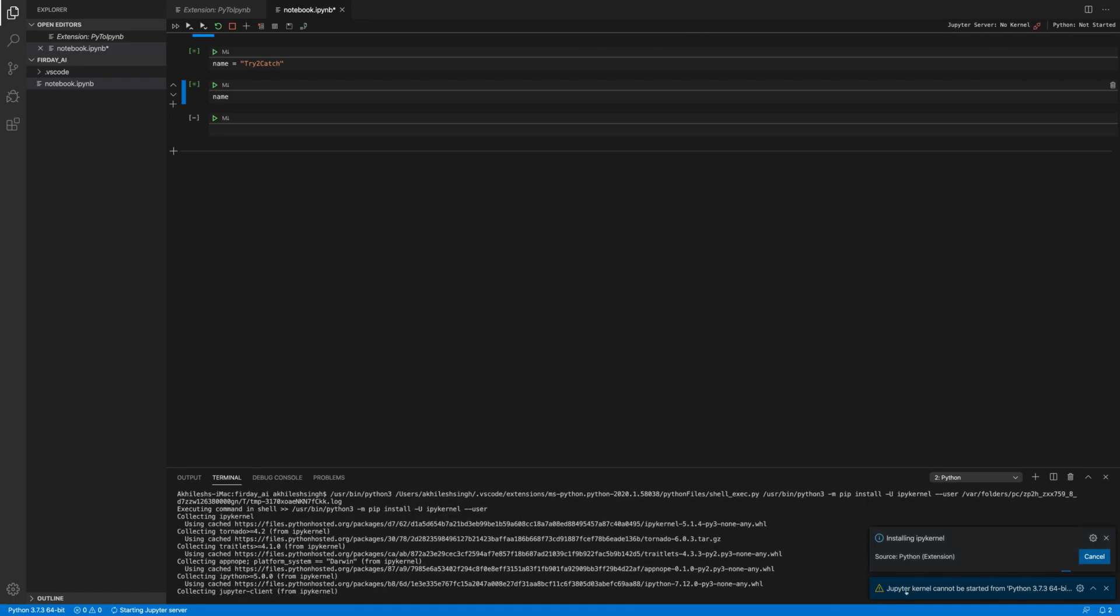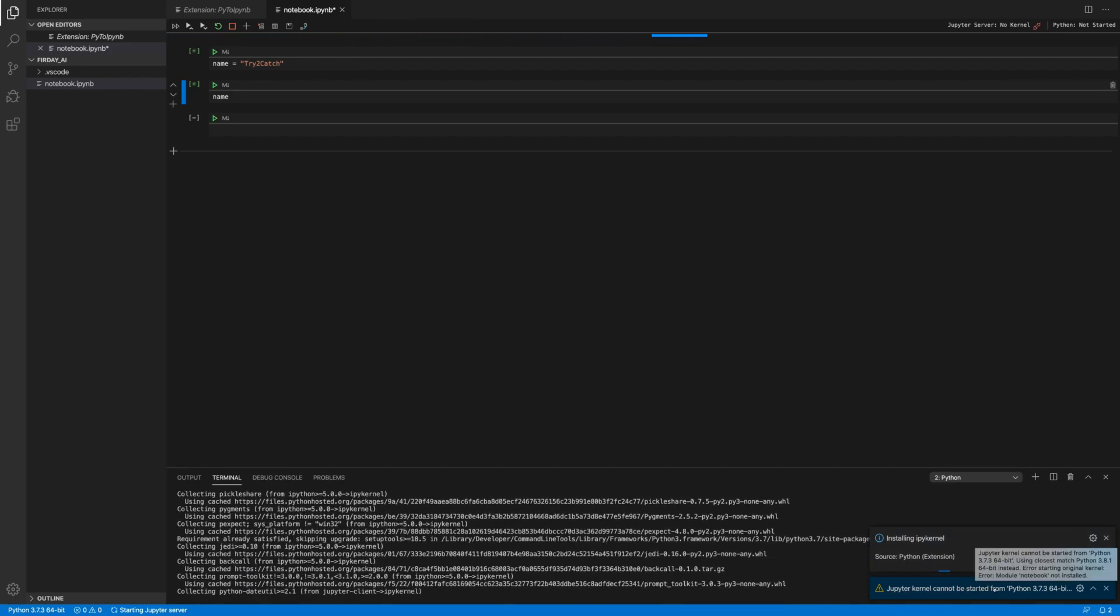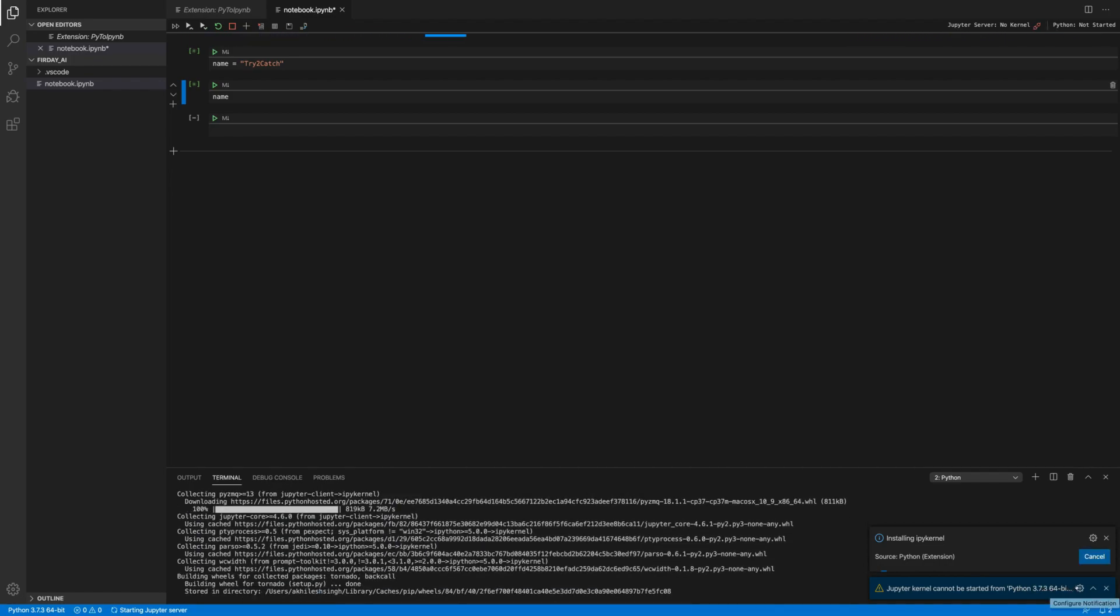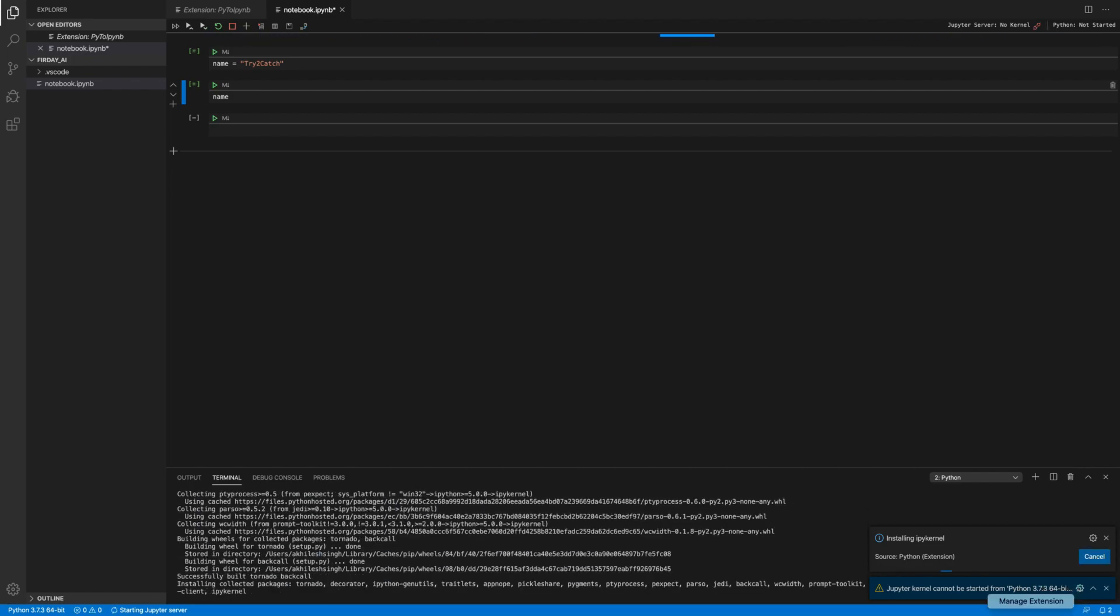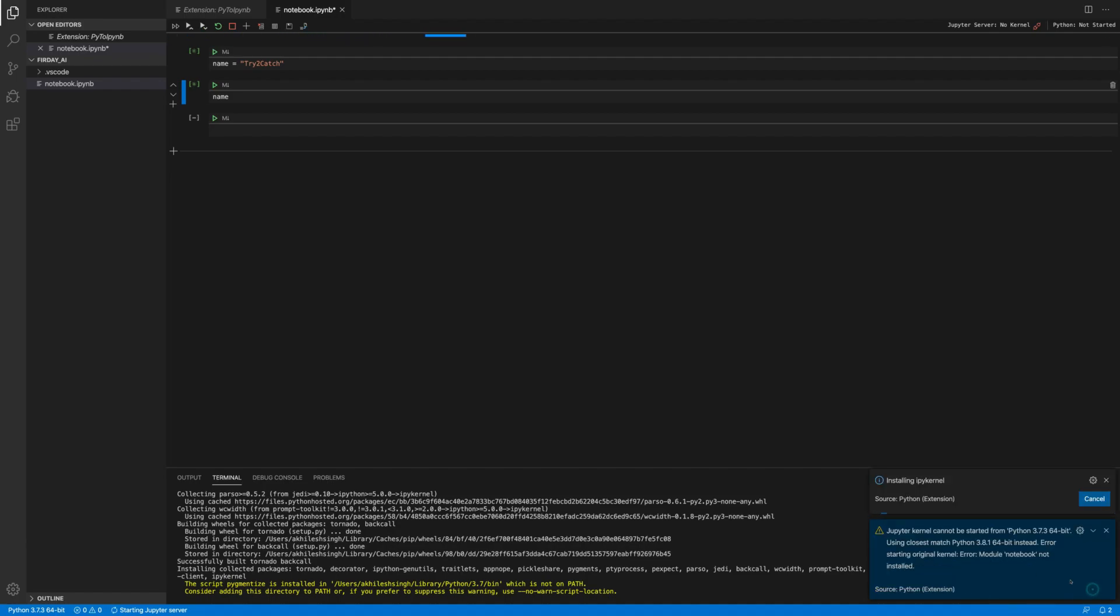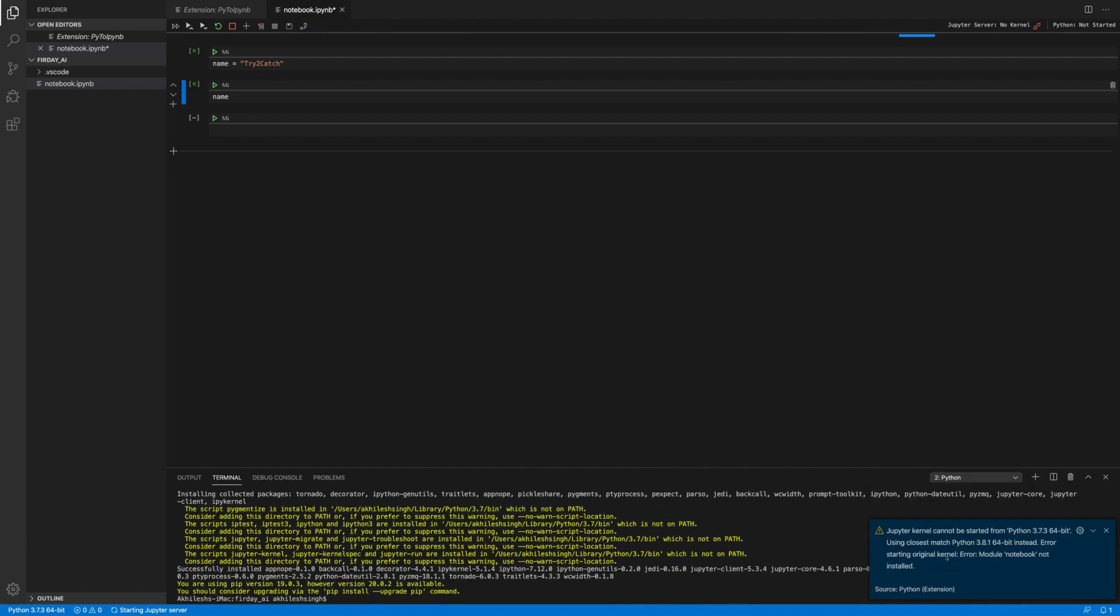And below of it, we are having Jupyter kernel cannot be started from Python 3.7. And what is the actual error here? Let me just maximize it. Starting original kernel error module notebook not installed. So let's just have it.